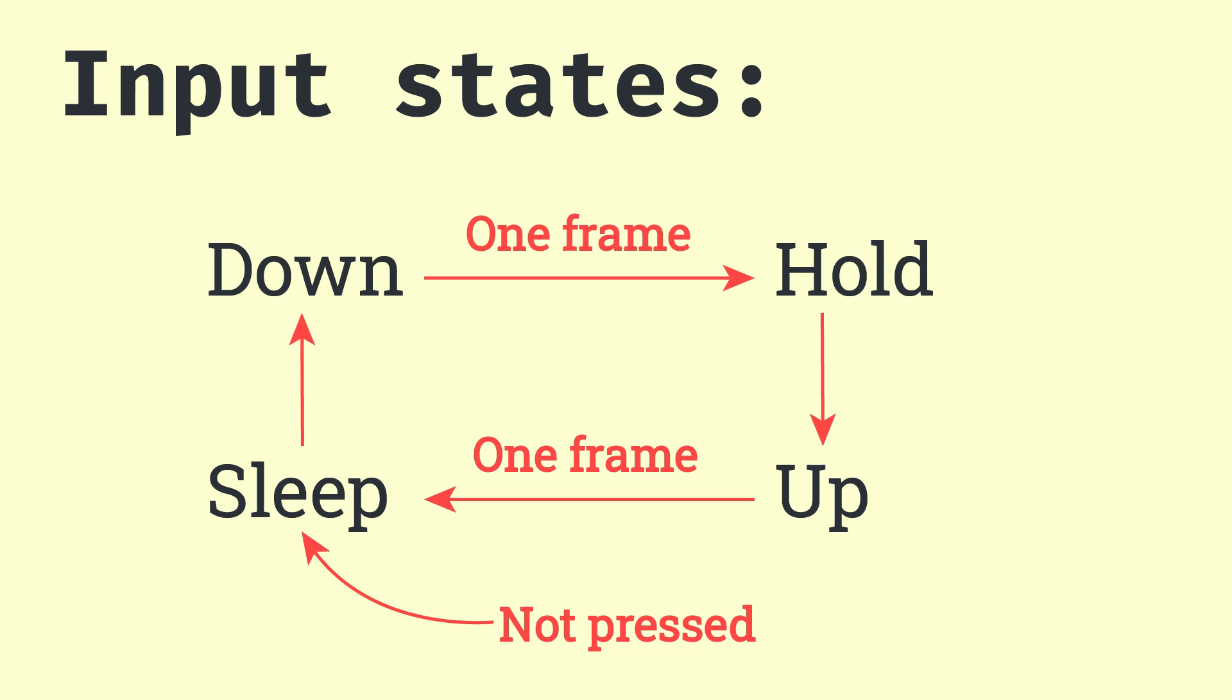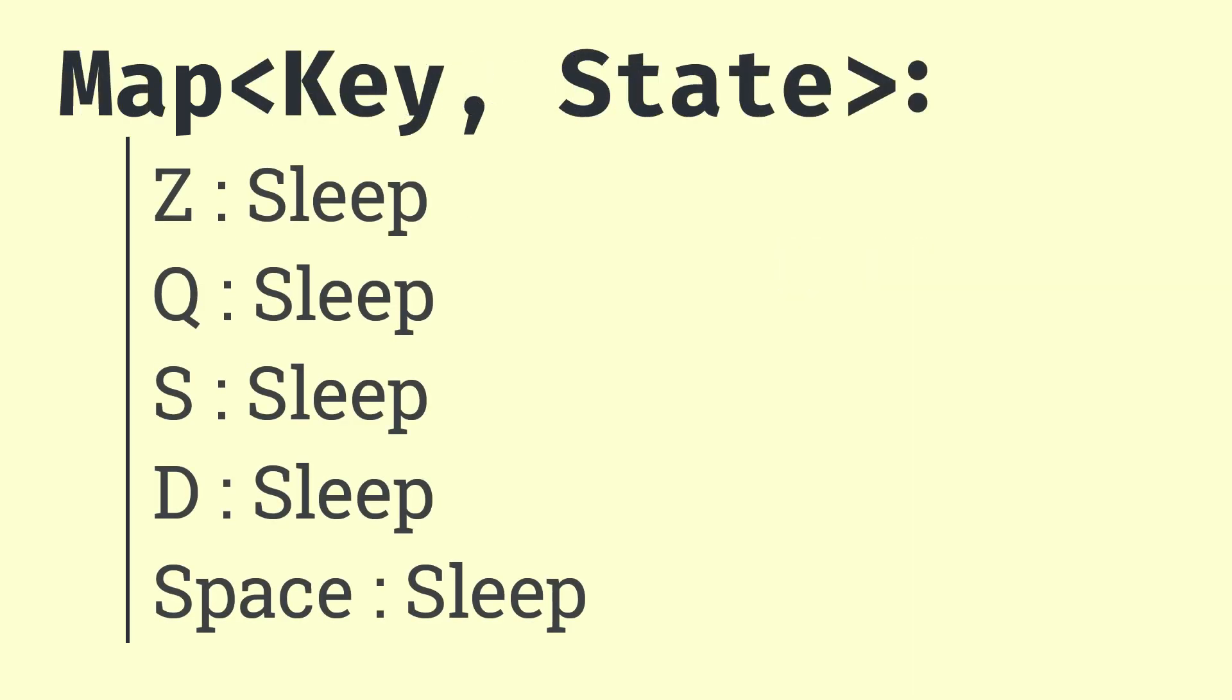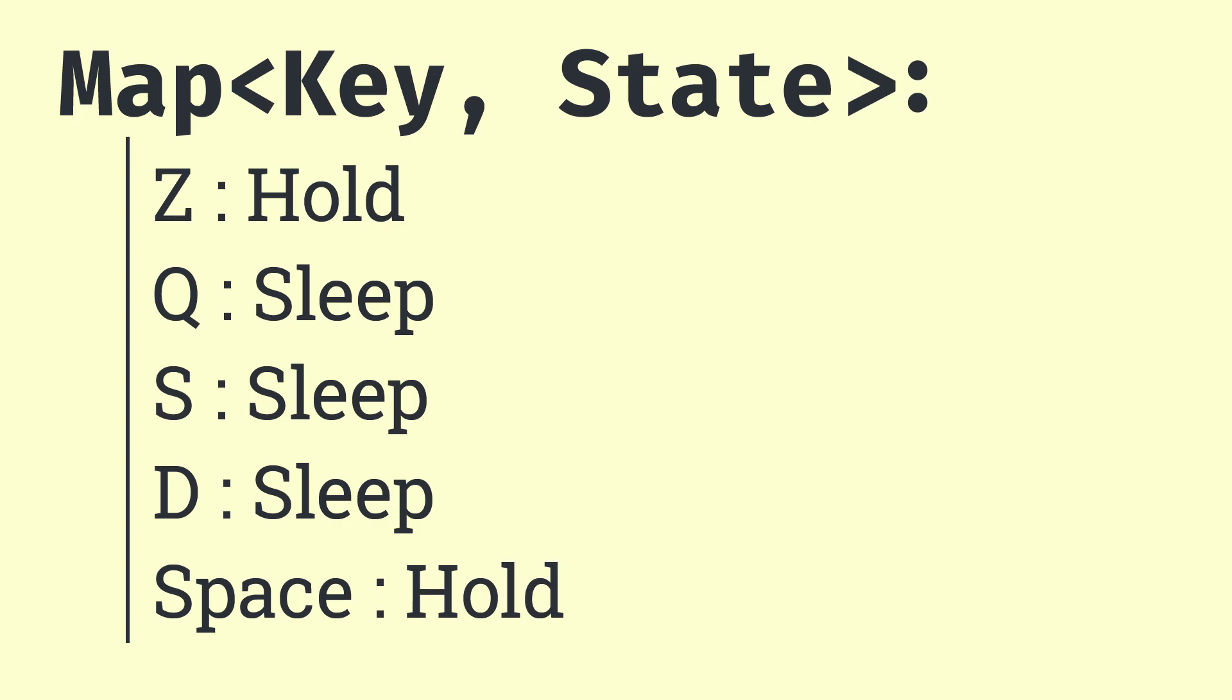Then I have a map of used keys with their states. Then I have a method called each frame that does the automatic change to hold and sleep.